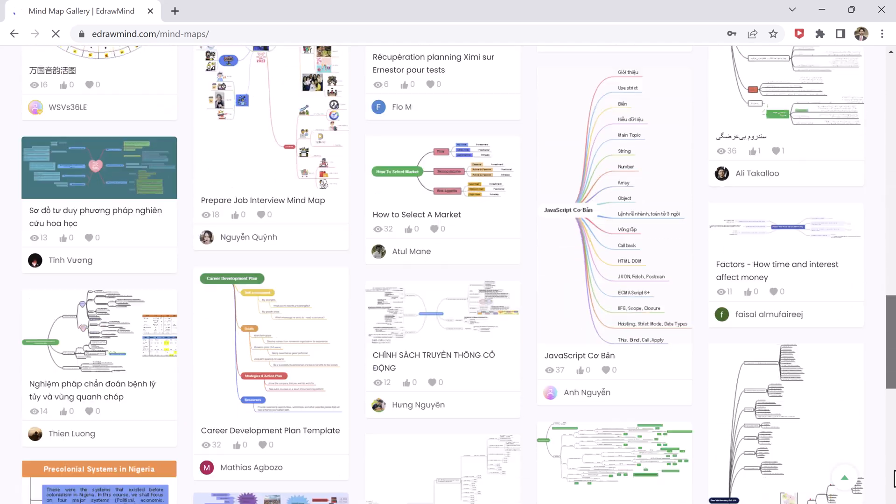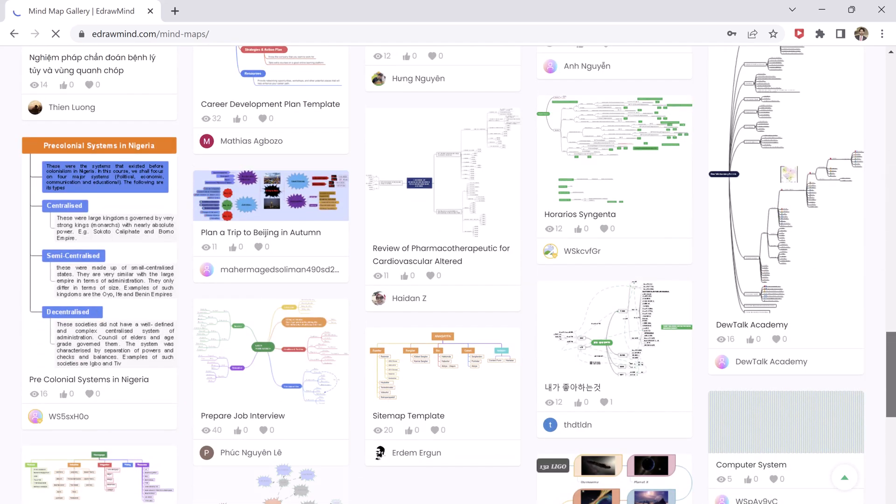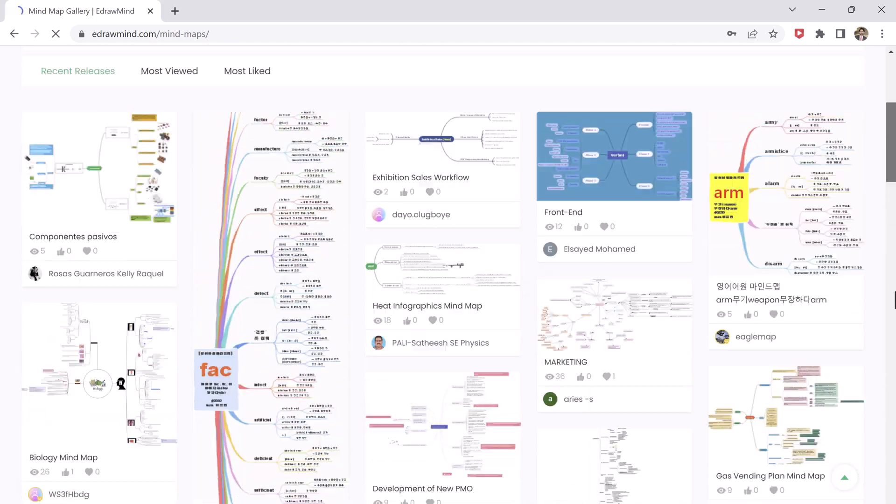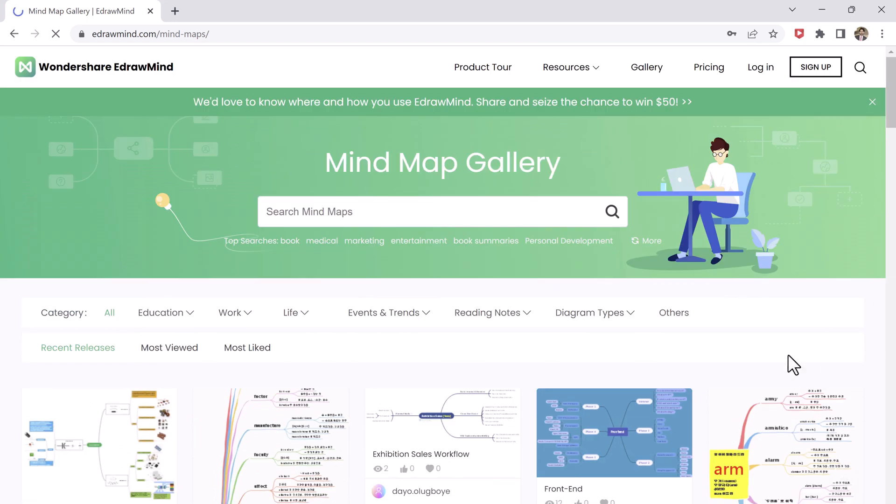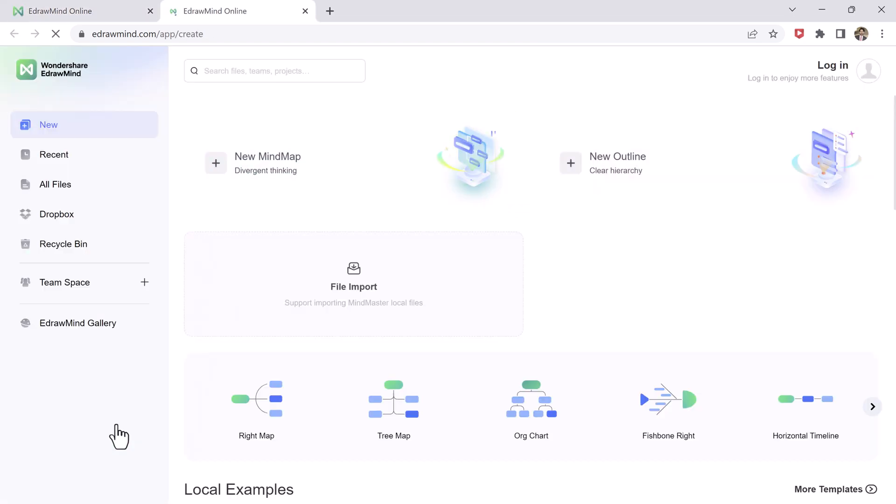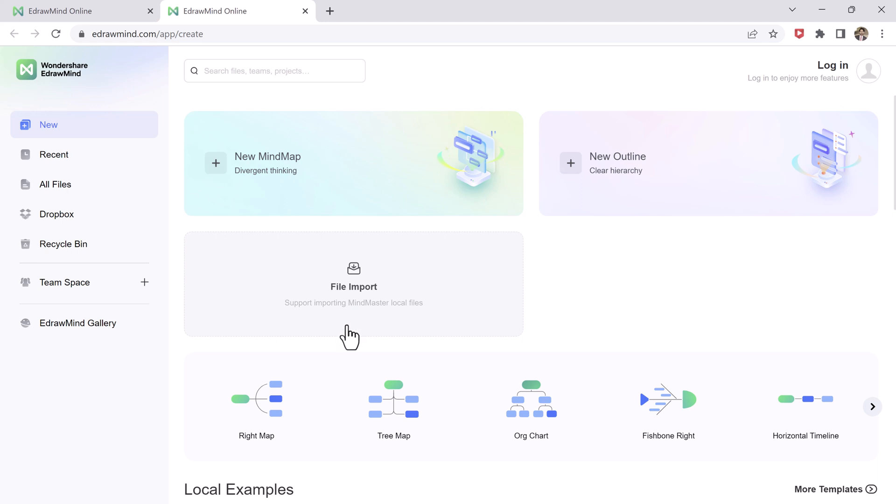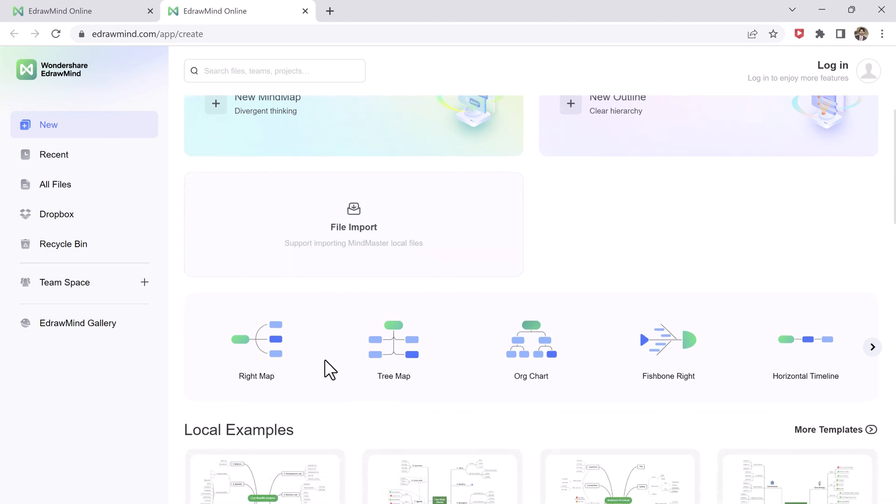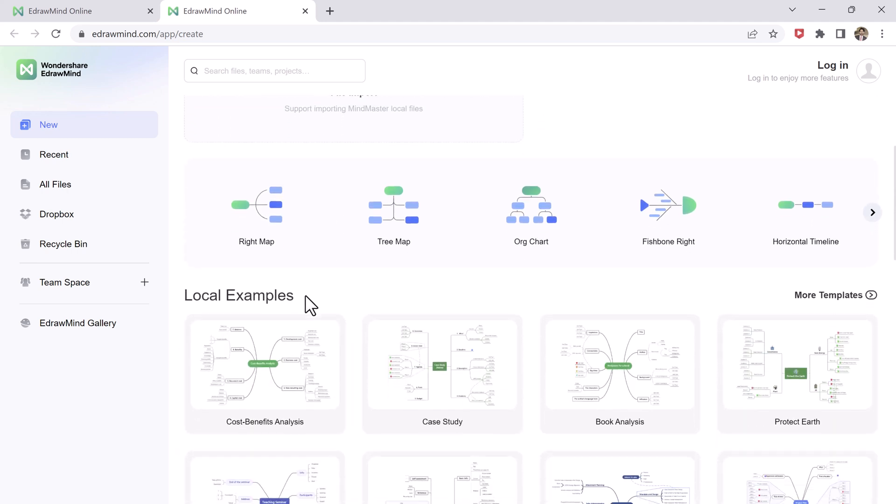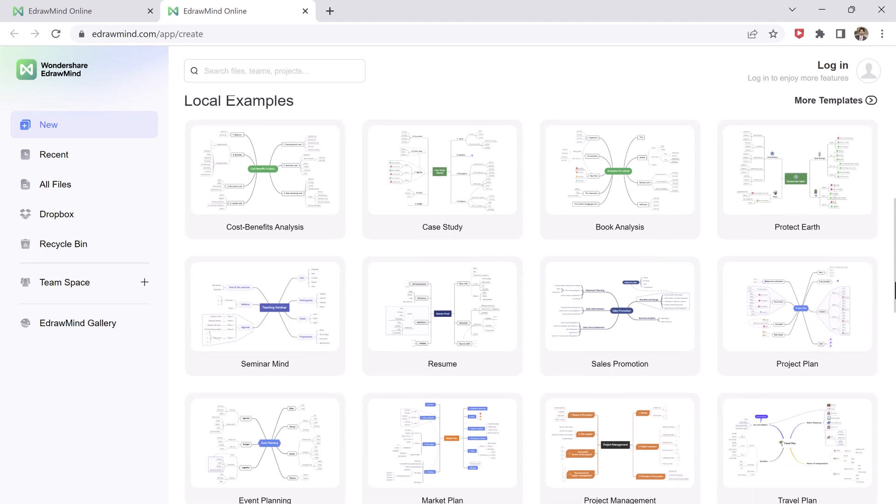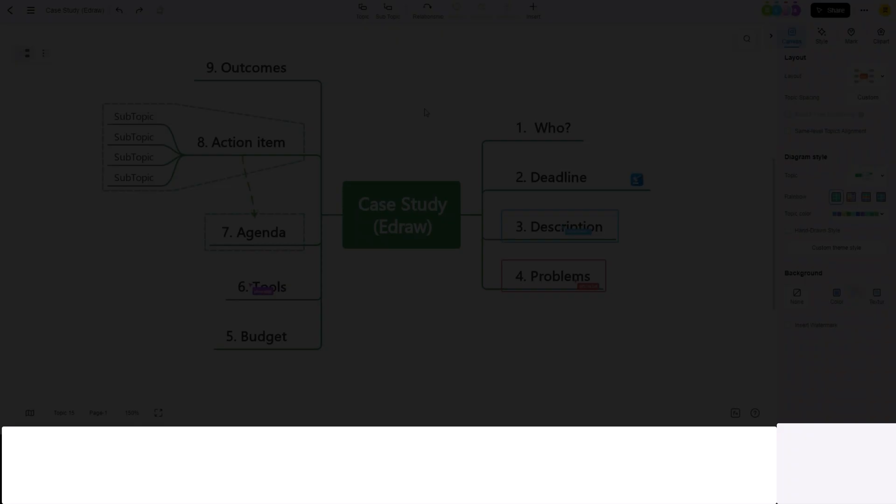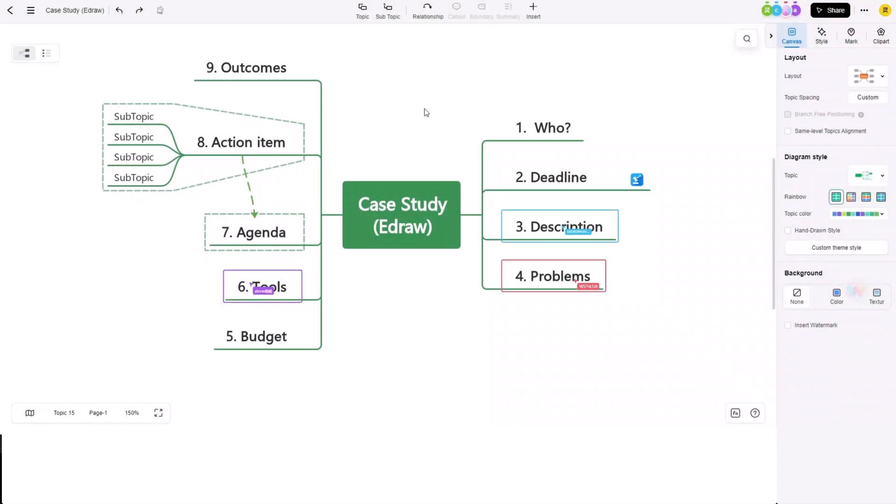But that's not all. EdrawMind offers a huge selection of pre-made templates and themes as well. If you don't want to start creating your mind map from scratch, you can use these templates to save your time and effort.